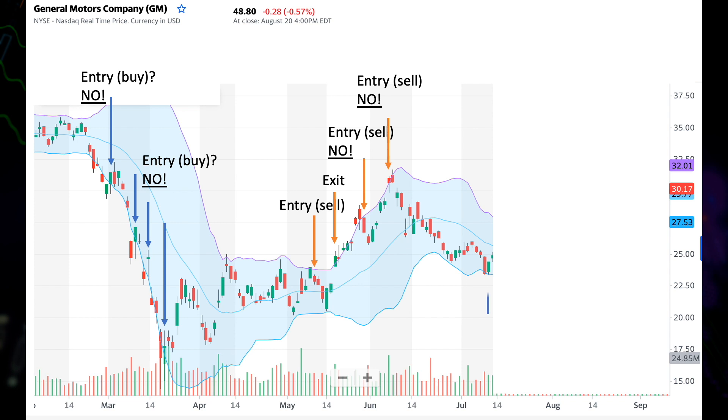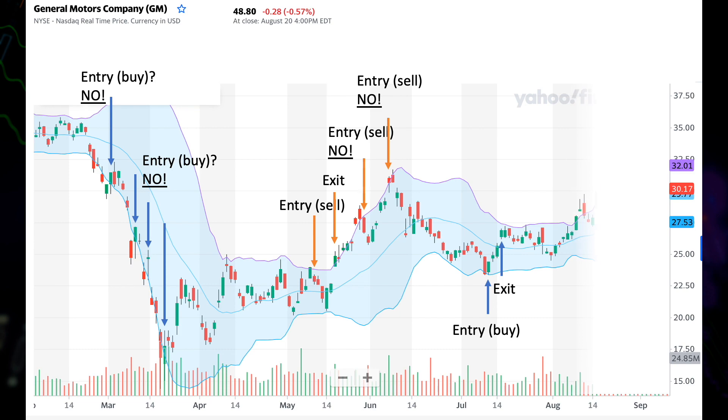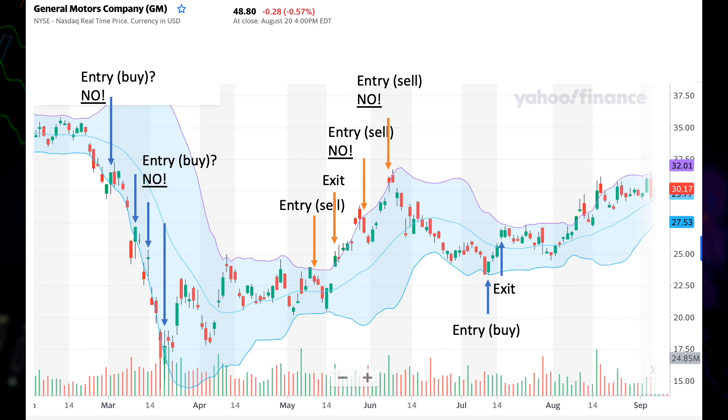Continuing on, we have a winning trade in July. So that was one way of using Bollinger Bands with a real-life example.